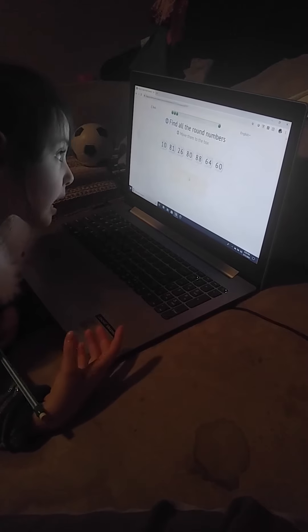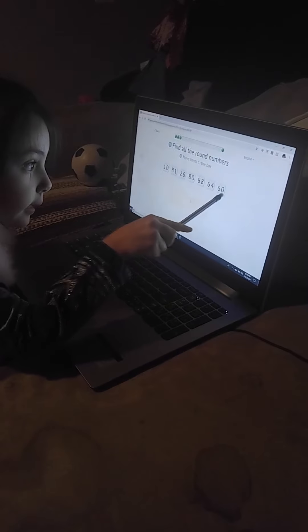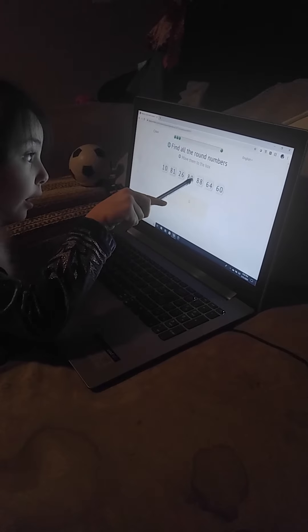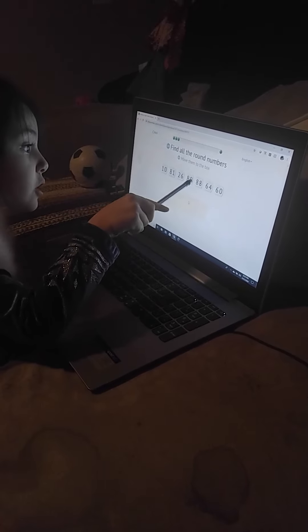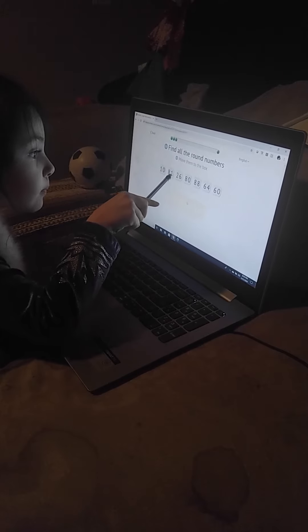Now get all the round numbers. This one is kind of tricky, so it's this one, this one, this one.